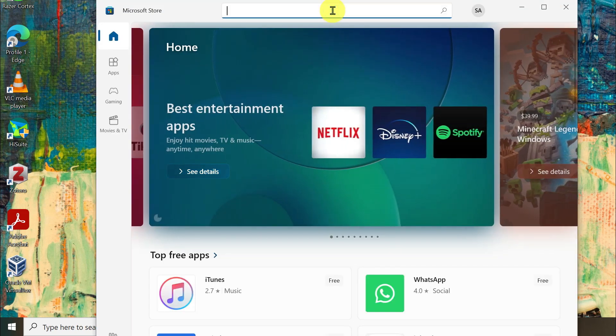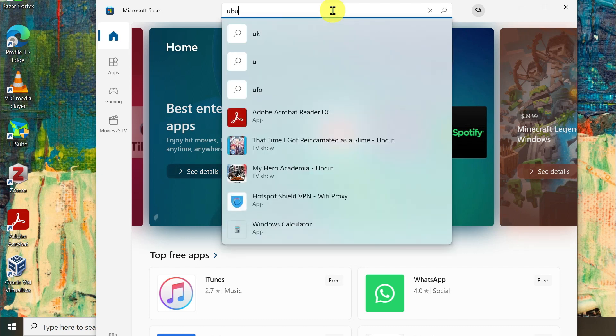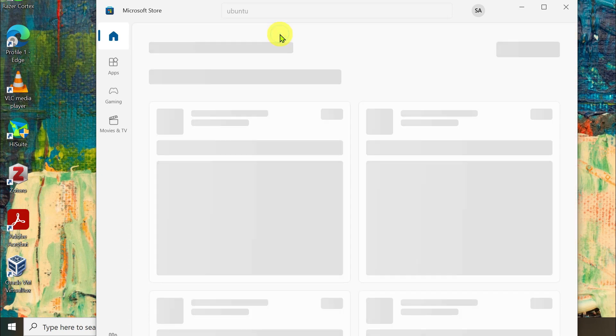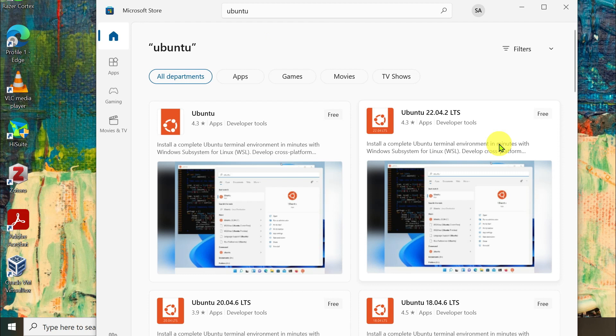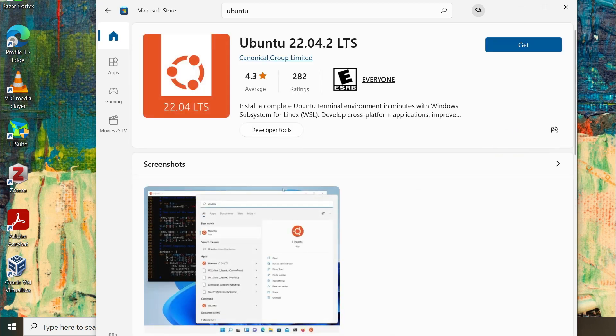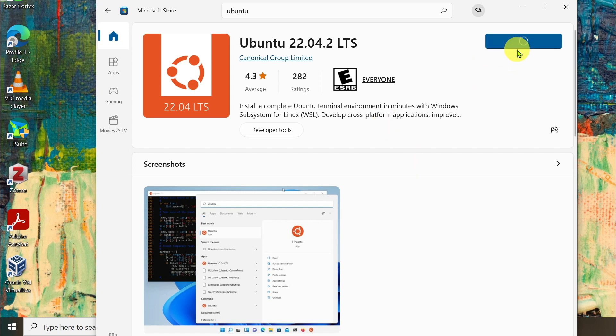On the search bar, type Ubuntu and press the enter key. Different versions of Ubuntu will pop up. Just choose to install or get, then complete the process. It might take some time depending upon the speed of your internet.